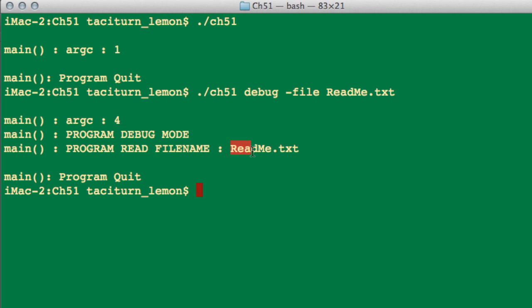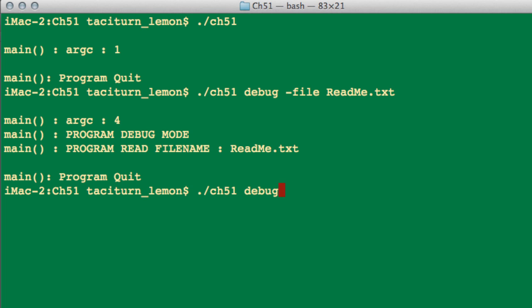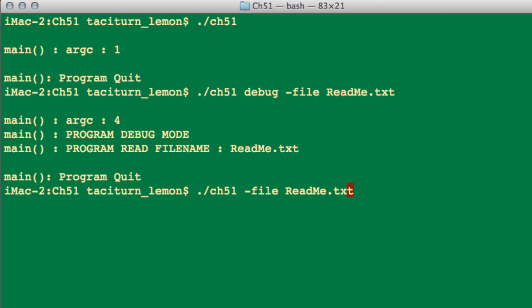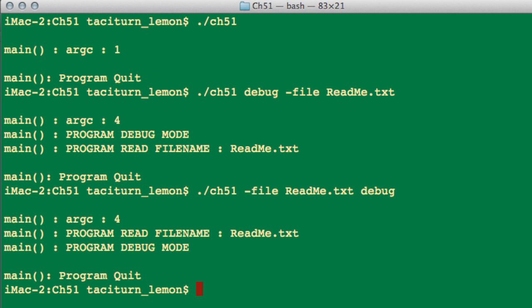And interestingly, it doesn't obviously matter what order you put these command line things in, just so long as they follow the specification that you want. So you could say dash file readme.txt, and then afterwards you could put a space and then debug like so, and the result will be exactly the same. It's found that it needs to read this file in, and it's also found that it needs to be put in debug mode.